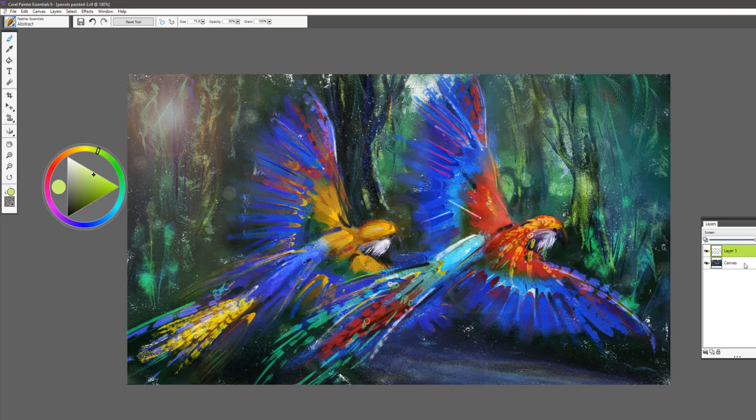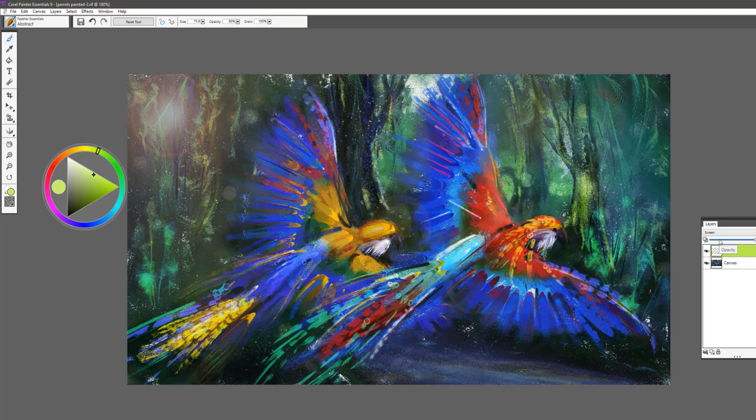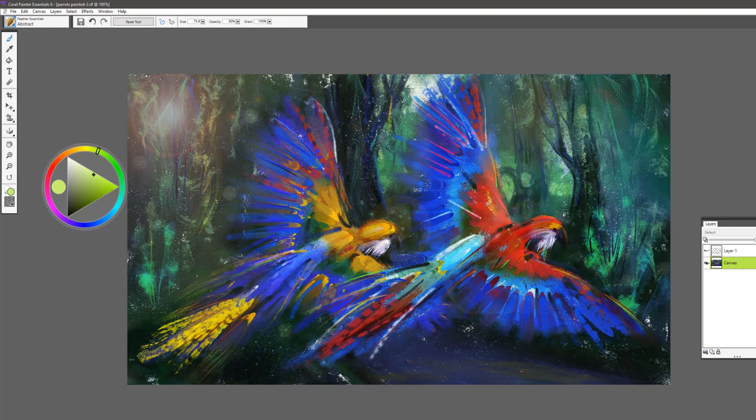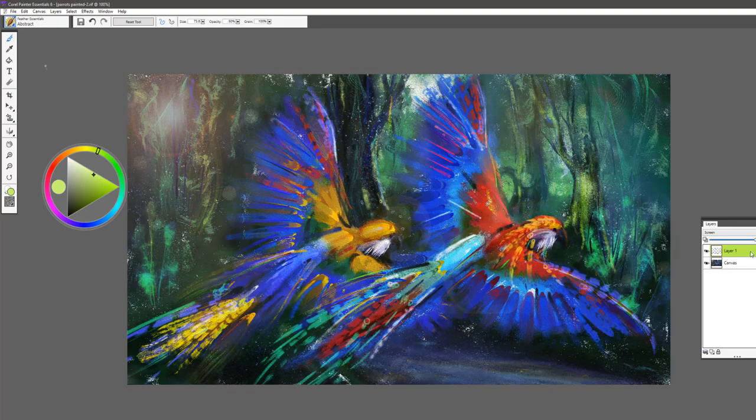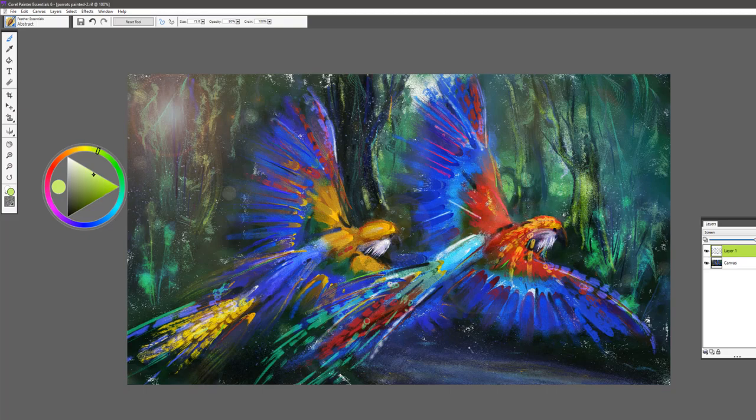But remember to explore composite methods and work with a screen composite method and see how it enhances your work. Especially when you've already started or maybe have finished a painting and you want to add something extra in terms of light or texture. Add a new layer above your initial painting and work with that composite method screen and have some fun painting with light. This is the Feather Essentials Brush Pack for Painter Essentials.